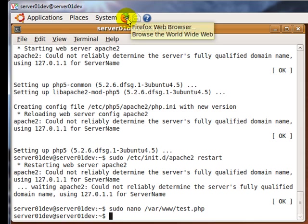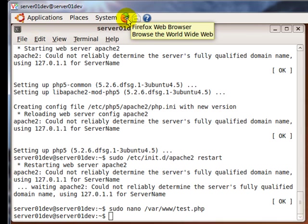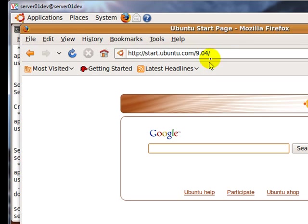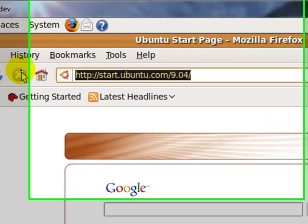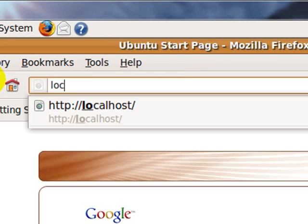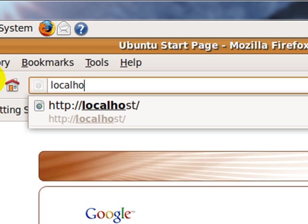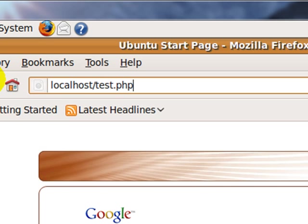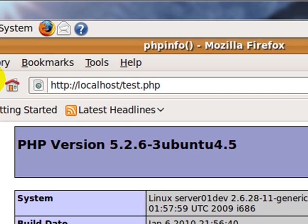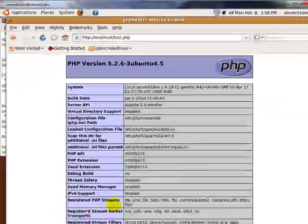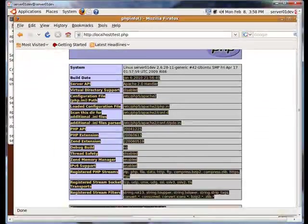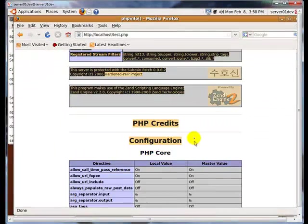Now go back to your Firefox browser and go to localhost slash test dot PHP. If your PHP 5 is working properly, you should see something like this.